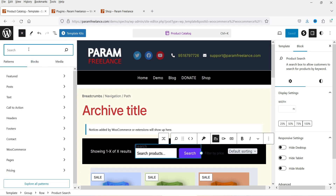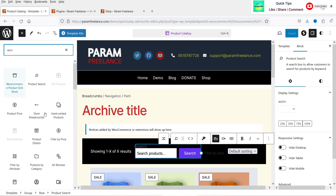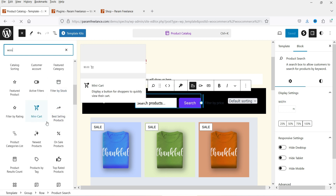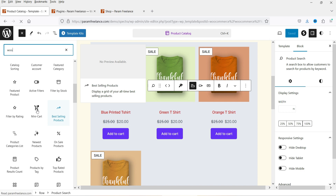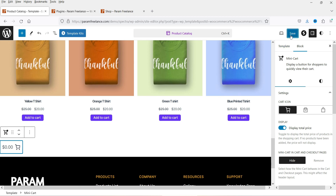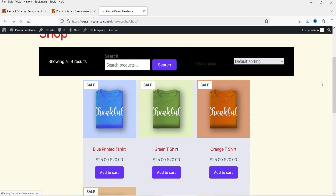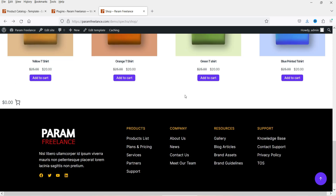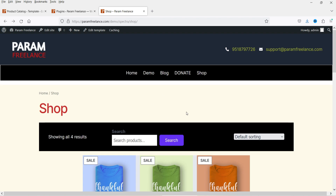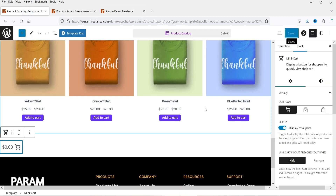Let's click the plus sign again and search for WooCommerce — you will see many different block options that you can add to your shop page layout. The mini cart option is also available. Let's add the mini cart at the bottom and save it. After refreshing, if you scroll down you will see the mini cart. Add a product to the cart and you will see it update. You can move the mini cart to the top menu so it's always visible.